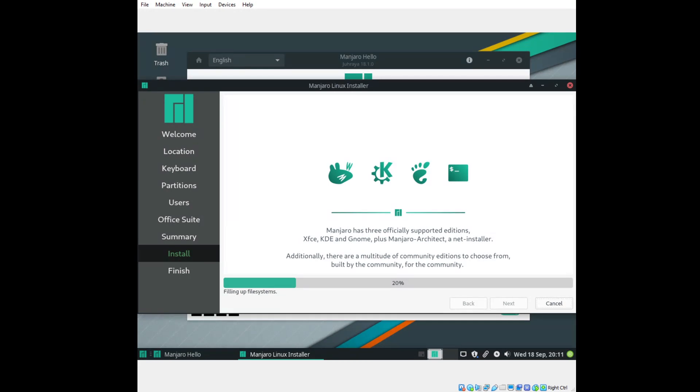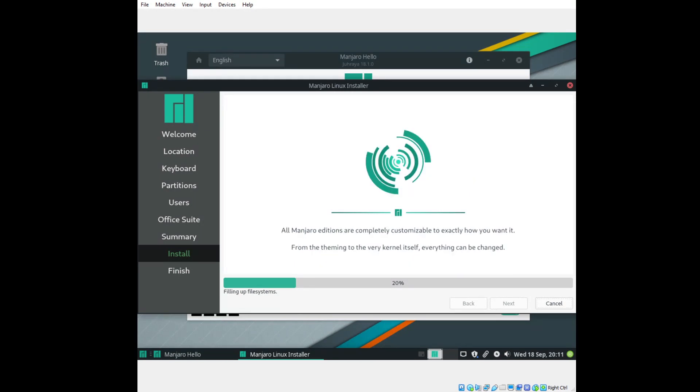Manjaro has three officially supported editions: XFCE, KDE, and GNOME, plus Manjaro Architect. I believe XFCE is the main flagship edition. If that's wrong, those of you who use this, please correct me if I do make any mistakes here. All Manjaro editions are completely customizable, exactly how you want it. Very good. That is the power of Linux in general.